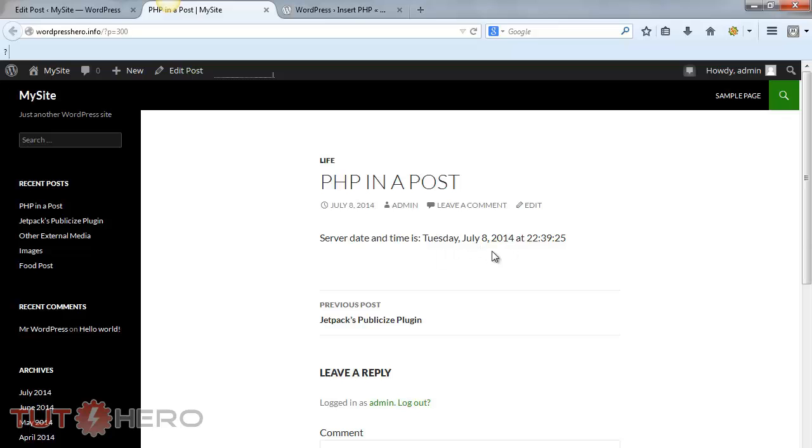That's basically it. That's all you need to be able to run and execute PHP scripts on your posts and pages.